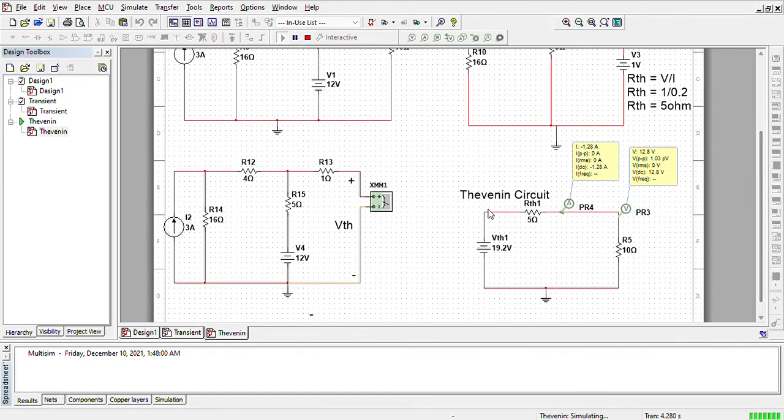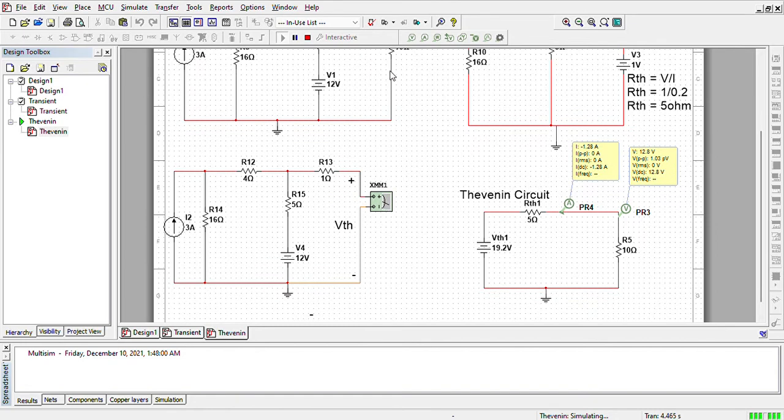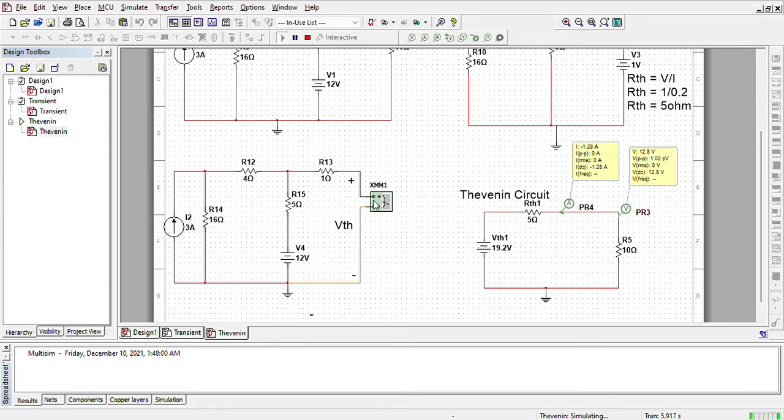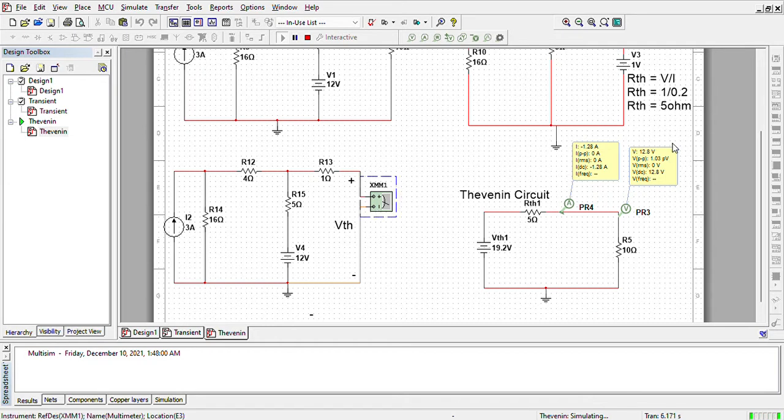Now after removing RL, I have put a multimeter here and I have kept the current source and the voltage source. So the open circuit voltage, which is V Thevenin, is 19.2 volts.